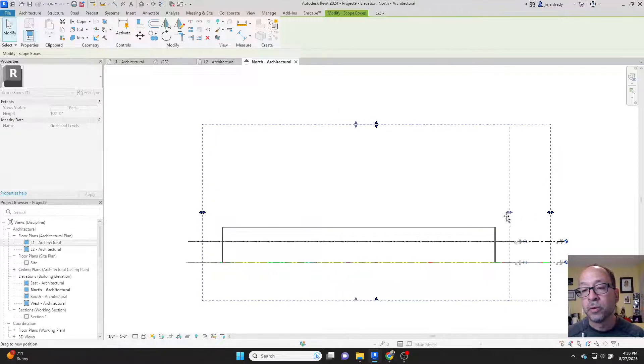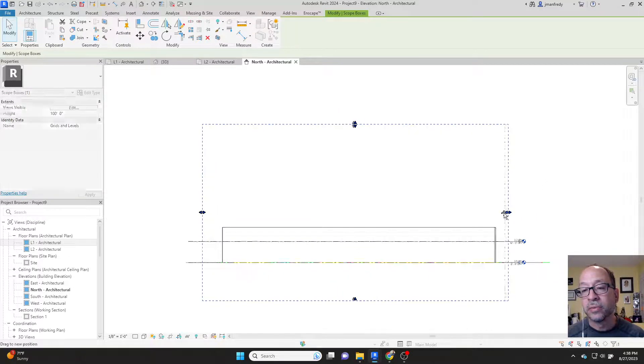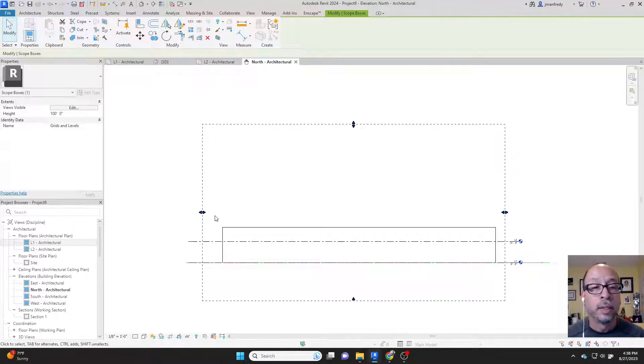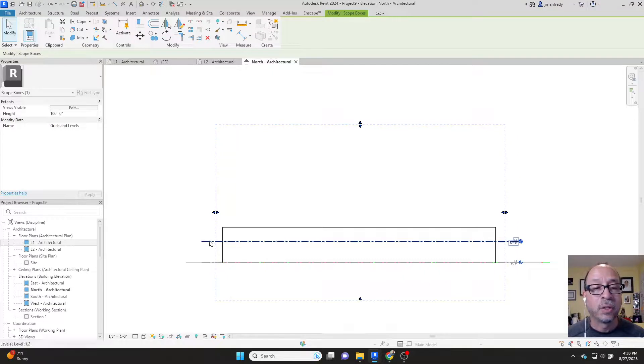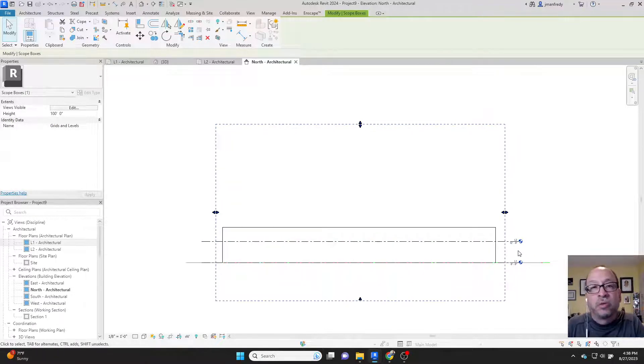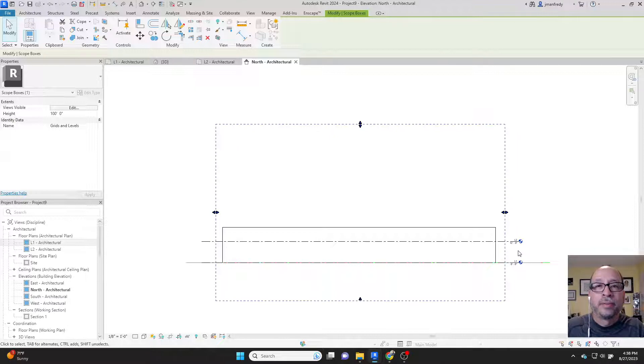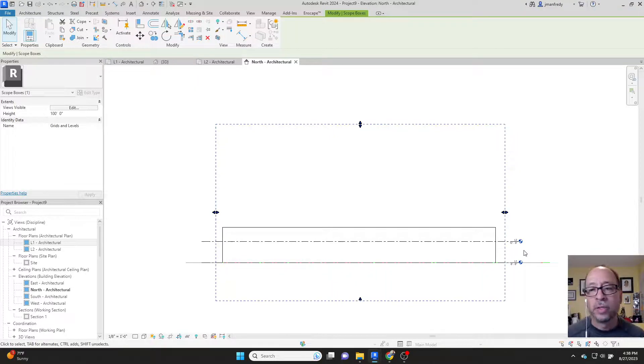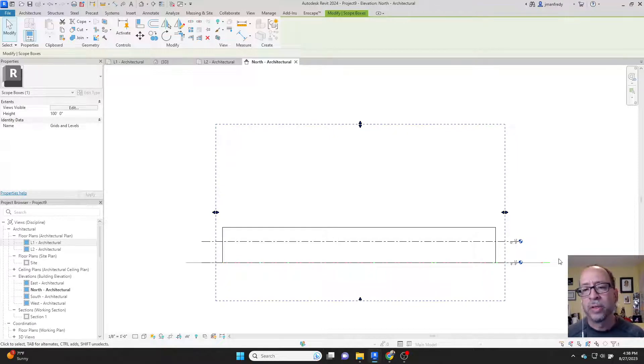They control the size of the levels. Whether you do it here or do it in 3D, they're controlling where these lines are located. And you want to keep those lines close to the building. You don't want them to be miles away, hundreds of feet away from the building. You want them close so you can read them.